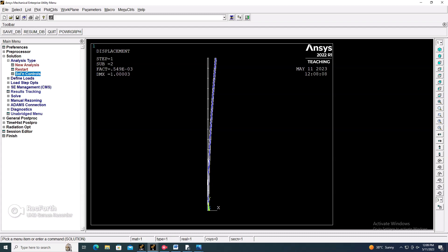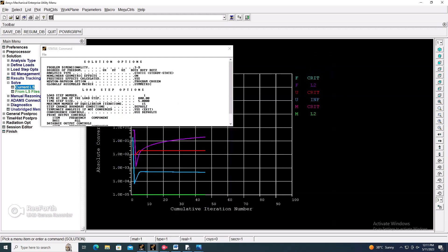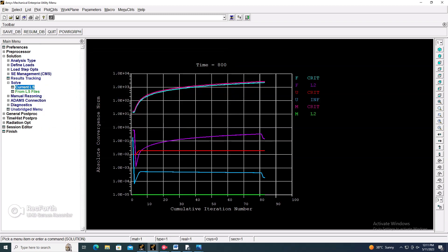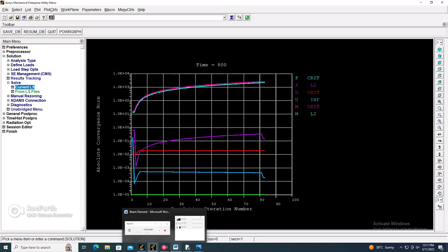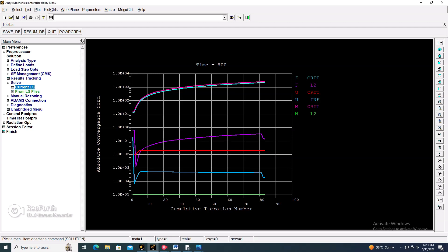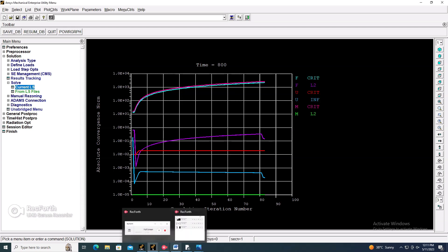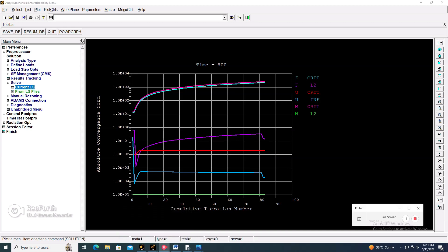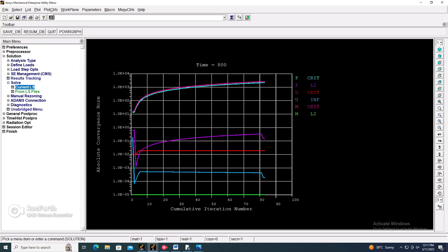Now go to Solution > Solve > Current LS and click OK. The solution is done. A window will pop up showing the graph of cumulative iteration number versus absolute convergence. This concludes the nonlinear buckling analysis.